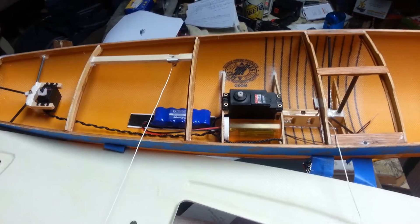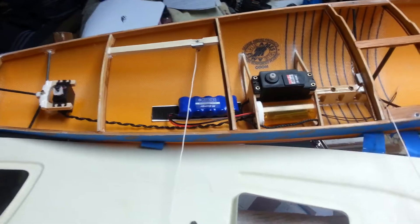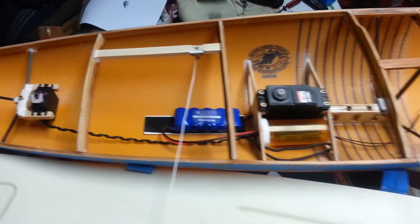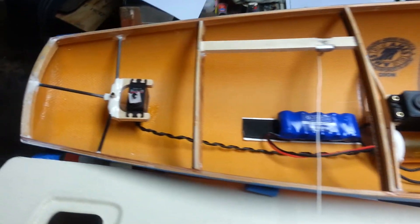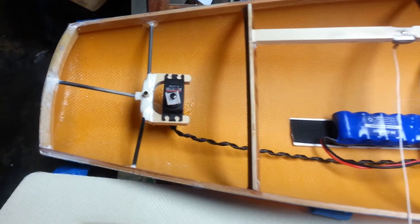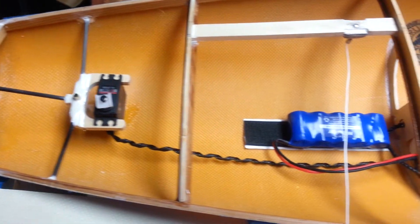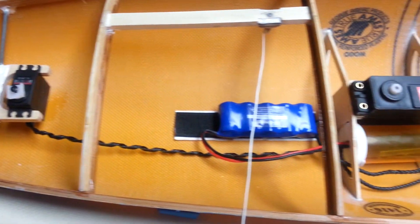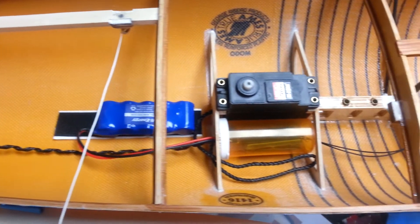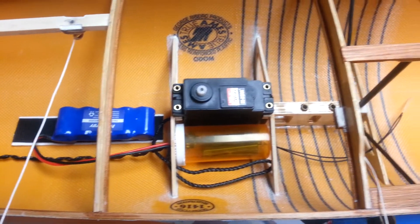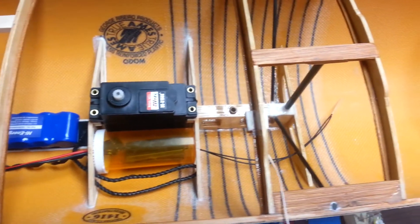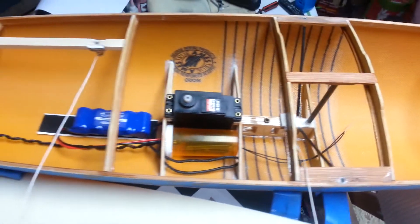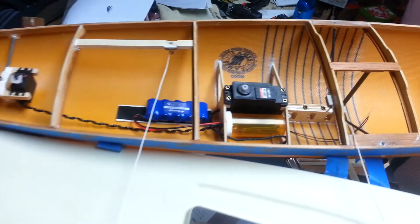Before we go any further, I wanted to show you, once we have the top off, how the electronics are going to be set up. Later on we're going to show you the wire management to get everything nice and neat, but at least you get an idea of what it looks like.